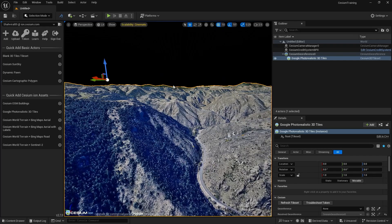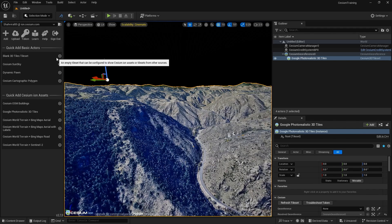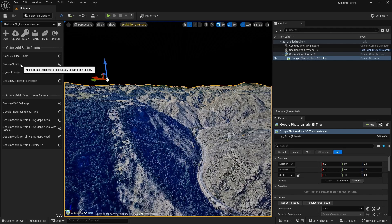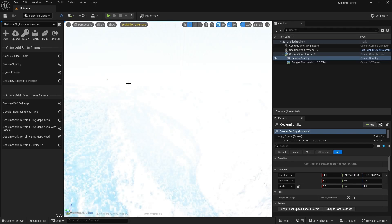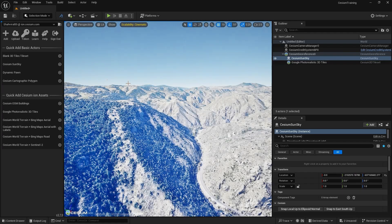Now the second thing is to add sun and sky. There are two options: you can use the default Cesium sun and sky, or you can use the sun and sky provided by Unreal Engine. Let's first use the Cesium one. Click here and it will take a while to adjust the automatic exposure. Now you can see we have this sun and sky.